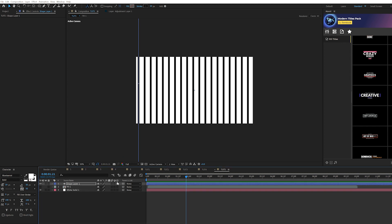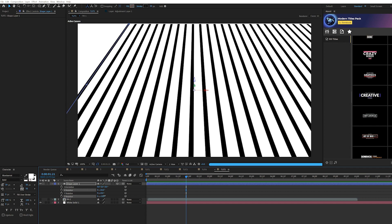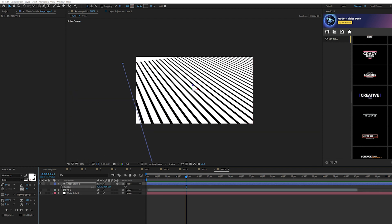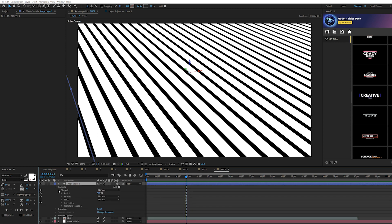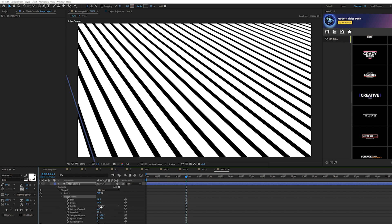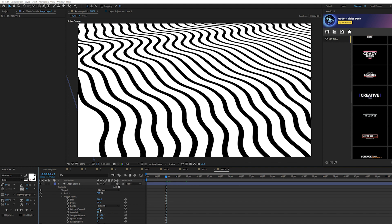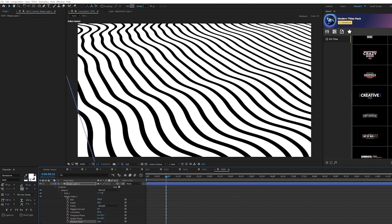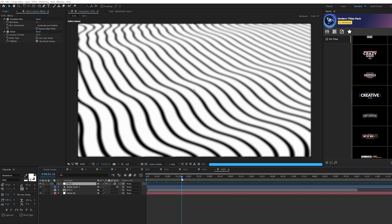Make the layer a 3D layer by clicking the 3D layer button. Hit R for Rotation, adjust the X Rotation, then increase the Z Rotation to point in a favorable direction. Hit P for Position and reposition to fit. Go back to Shape Layer > Shape 1 > Add > Wiggle Paths. Open Wiggle Paths 1, set Points to Smooth, set Size to 700. Set Wiggles per Second to 0.1 and increase the Random Seed slightly to get a favorable curve. Reposition as needed with P.